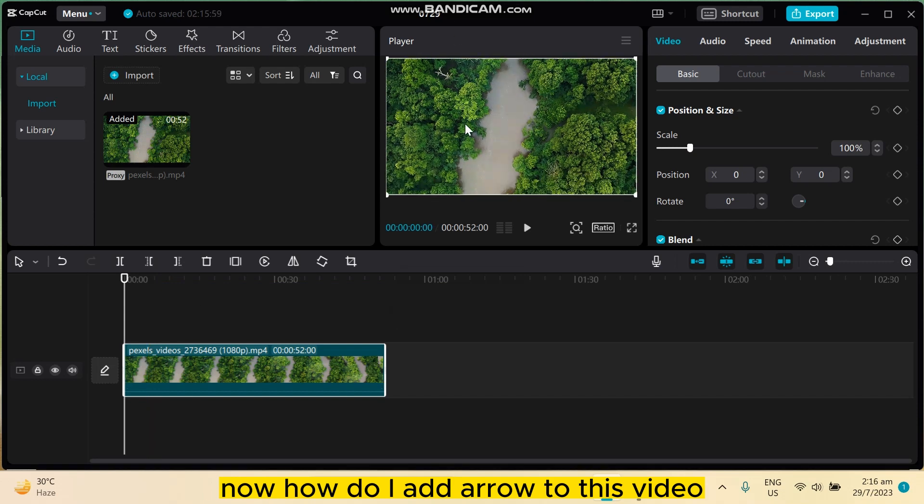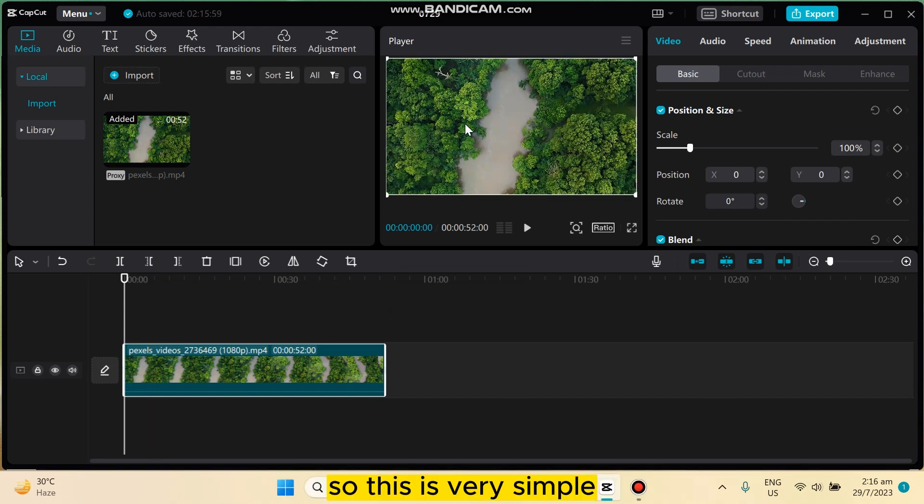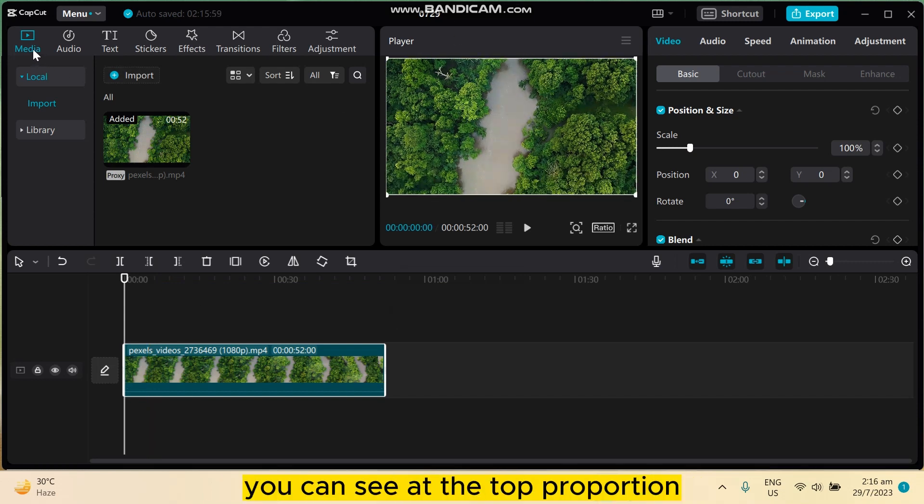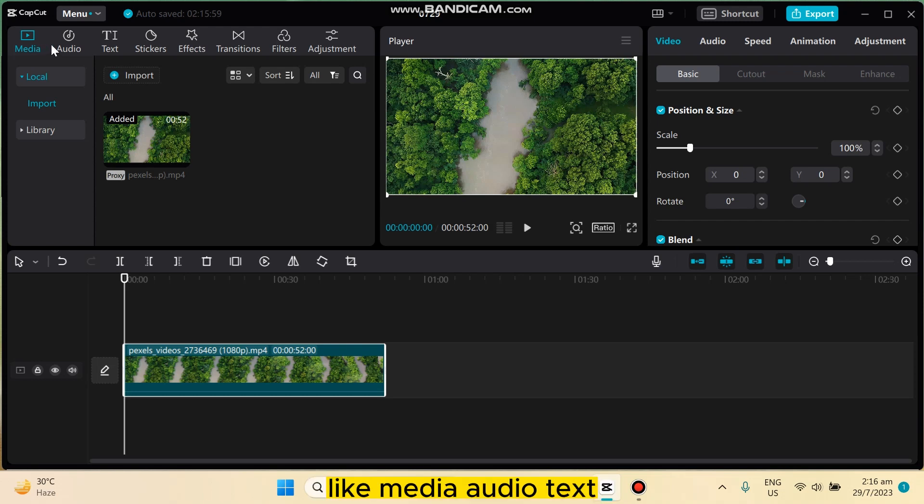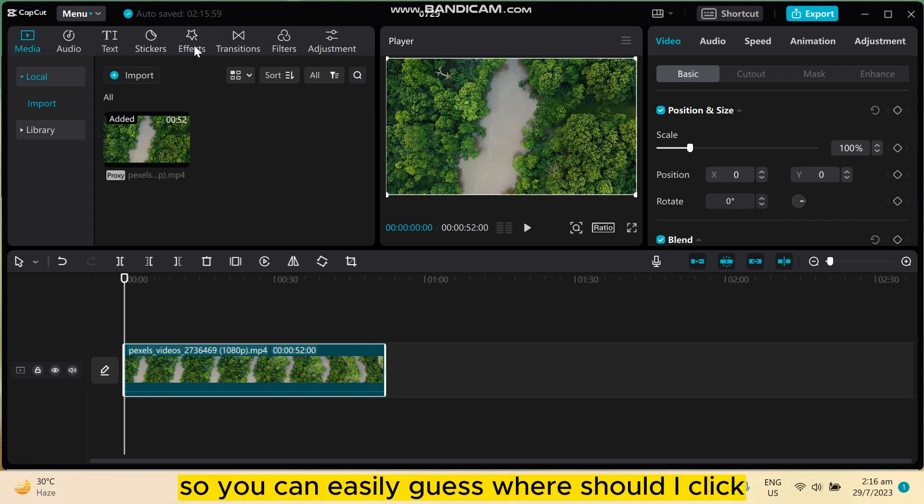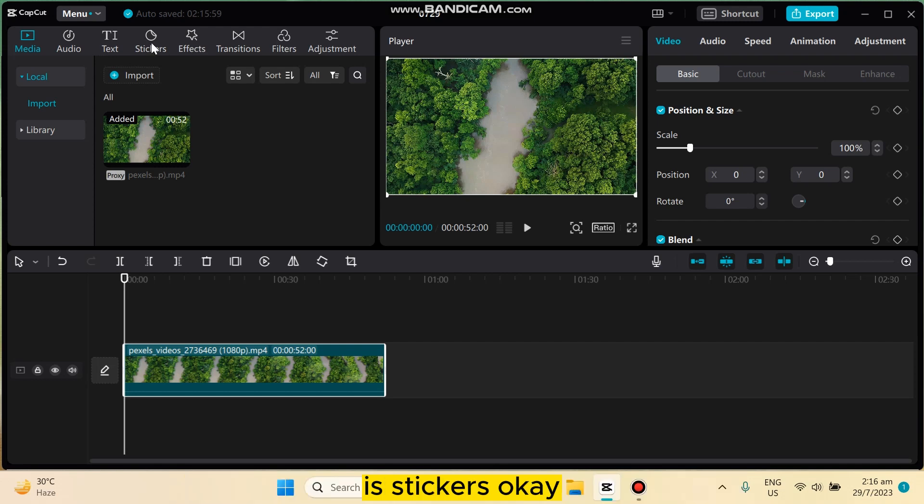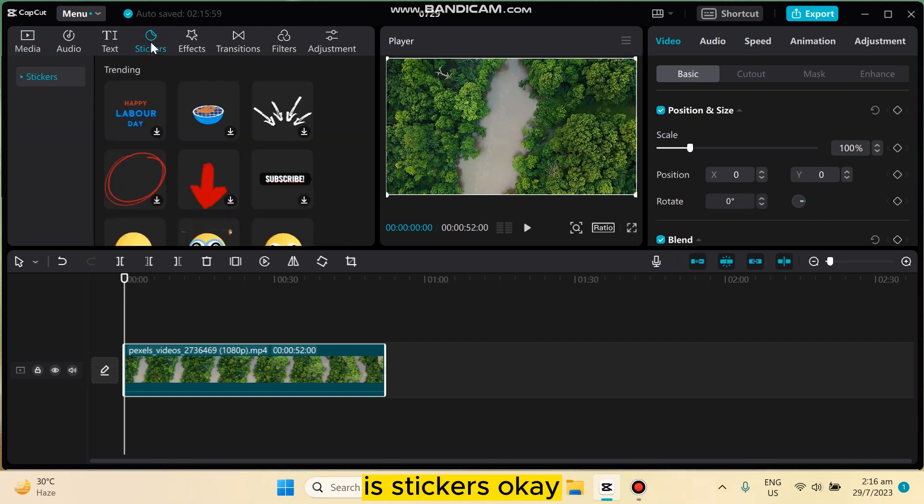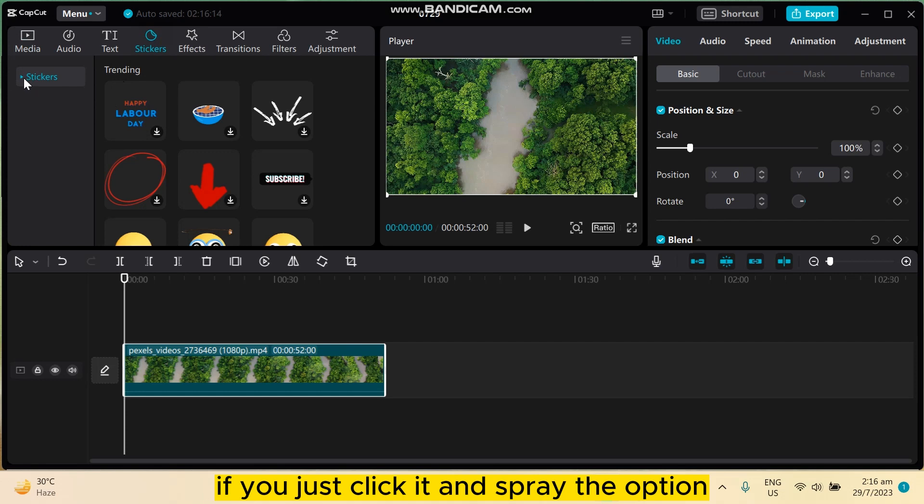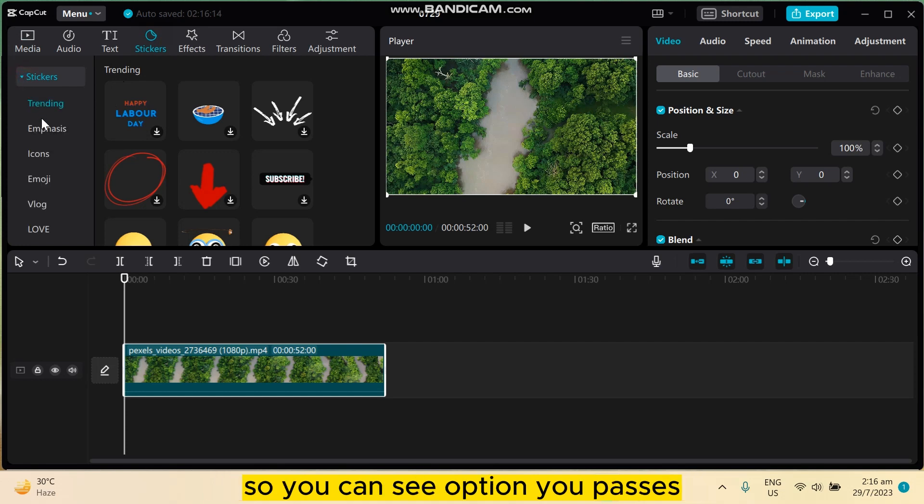Now, how do I add an arrow to this video? This is very simple. You can see at the top portion there are many options like media, audio, text, stickers, and effects. You can easily guess where you should click - it's stickers. Under the section of stickers, if you click it and spread the options, you can see the option 'In Passes' - click on it.